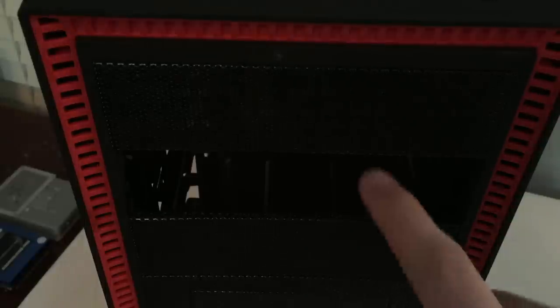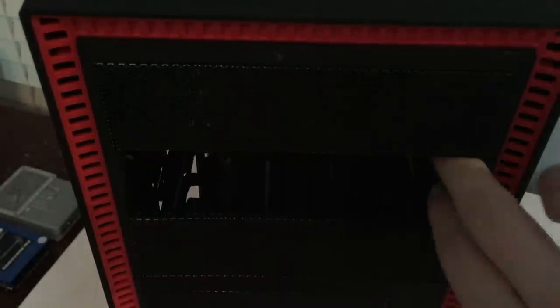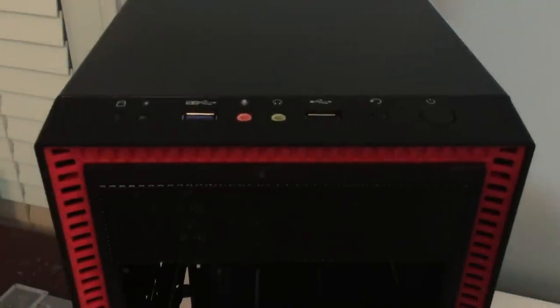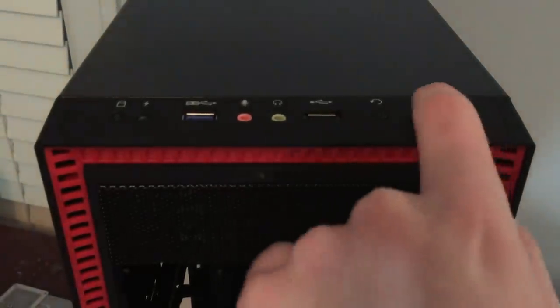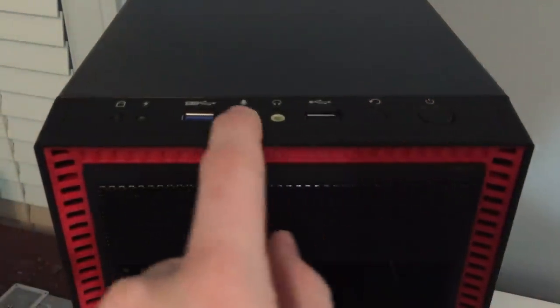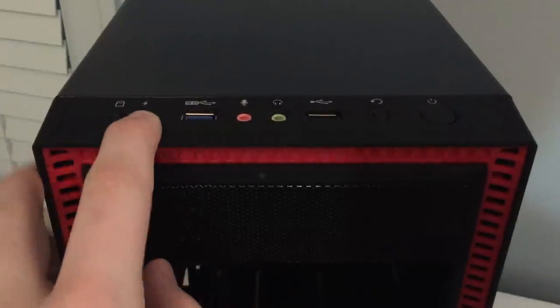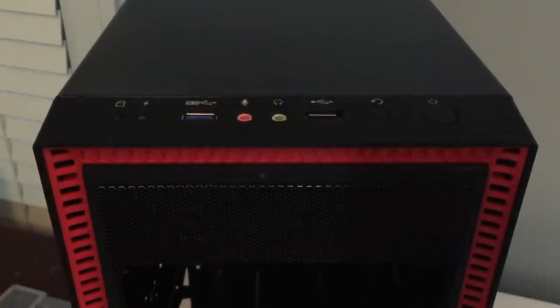You can see missing an optical or a 5 and a quarter placeholder thing. That is because we are going to be putting the optical drive in. So we have power, reset, USB 2, front panel audio, USB 3, power and hard drive activity lights.